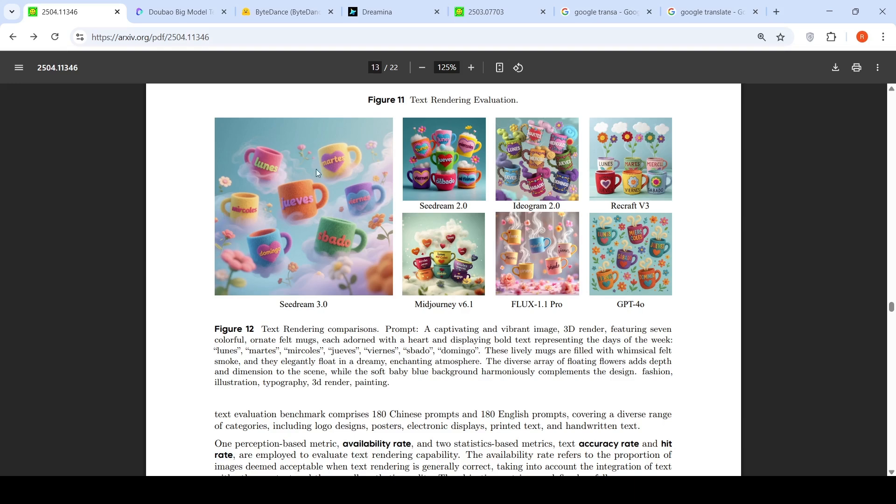You have lunes martes. Even in this not all mugs have hearts over here, only some of them have it. The lively mugs are filled with whimsical felt smoke. They elegantly float in a dreamy enchanting atmosphere. The atmosphere is missing over here in some of these things.